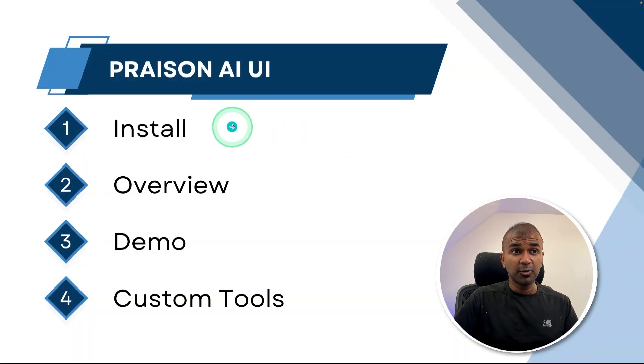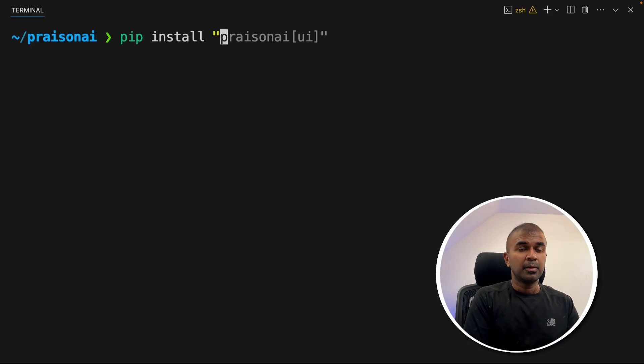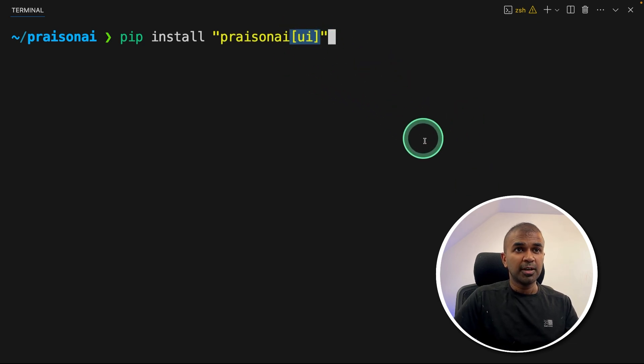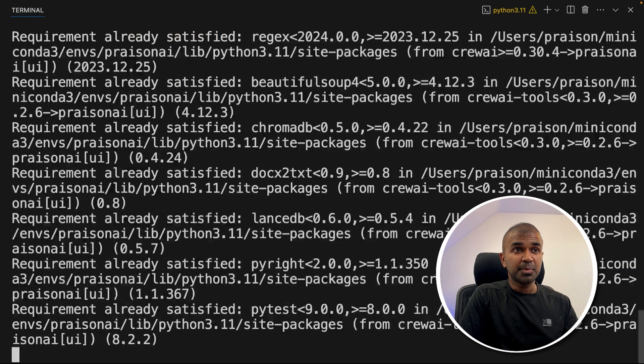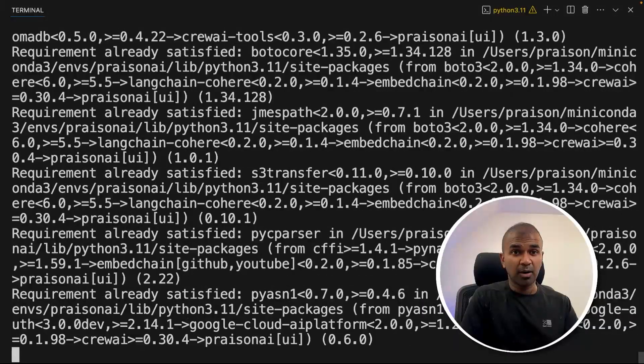First, we are going to see how you can install this tool. Just in your terminal, pip install Prazen AI with the brackets UI and then click enter. This will automatically install the user interface required.